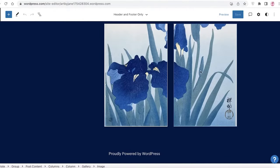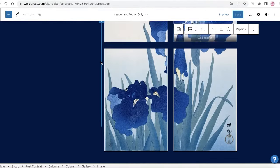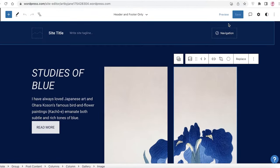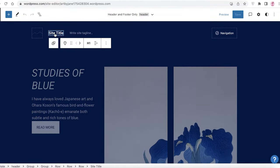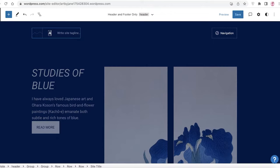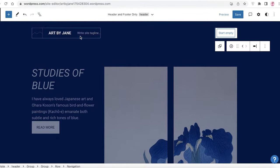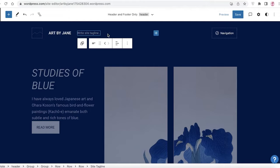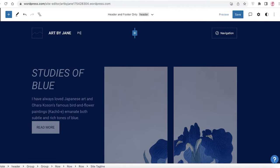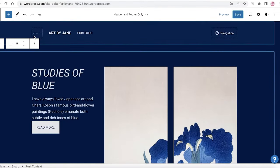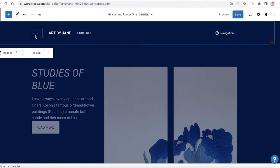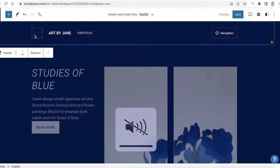I want to make a one-page portfolio website. The first thing I'll do is add my site title, which is going to be 'Art by Jane.' Then click the next section and start adding your text — I'm going to add 'Portfolio' as the section text.